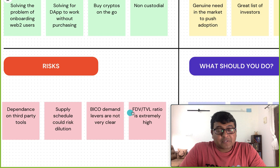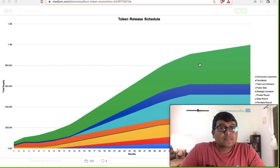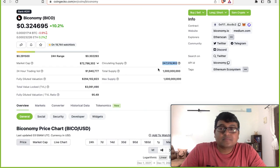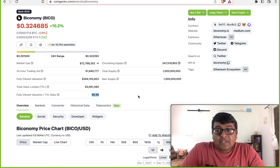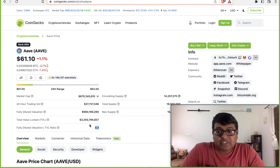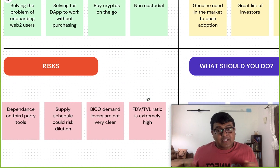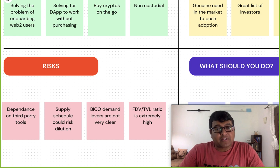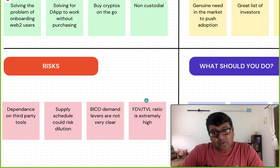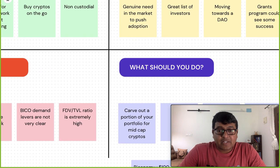Another important risk: the fully diluted value to total value locked ratio is extremely high. Looking at the numbers, the FDV-to-TVL ratio for Biconomy is around 95, whereas for a mature protocol like Aave it's about 0.3. That's a massive difference and a serious risk. We can discount it saying it's early stages, but this is a number to watch closely — it's also an indicator of adoption.